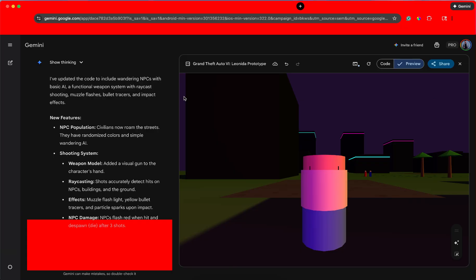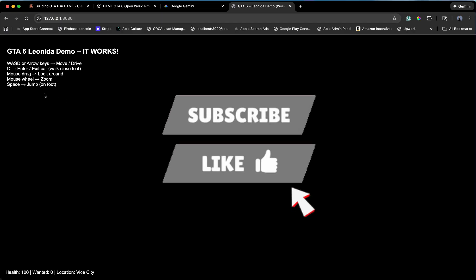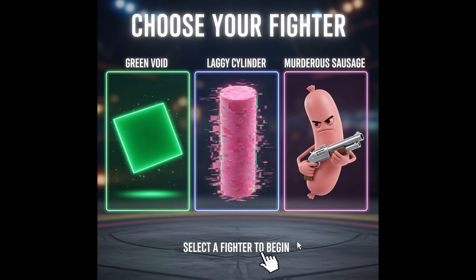If you enjoyed watching me suffer through code errors and staring at black screens so you don't have to, hit that like button. Which one was your favorite? The green void of Grok? The laggy cylinder of Gemini? Or the murderous sausages of Claude? Let me know in the comments. I'm going to go restart my computer before it catches fire.